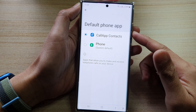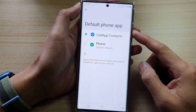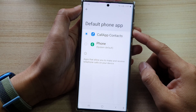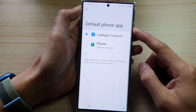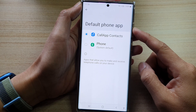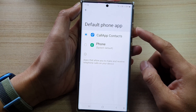Hey guys, in this video we're going to take a look at how you can change the default phone calling app on the Samsung Galaxy S22 series.